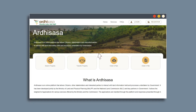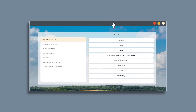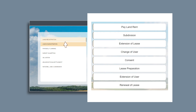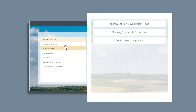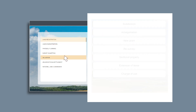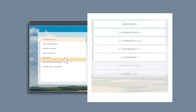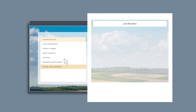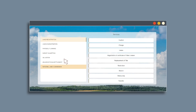These services are made possible by allowing access to various departments on the portal, including land registration, land administration, physical planning, survey and mapping, land valuation, adjudication and settlement, as well as land allocation under the National Land Commission.